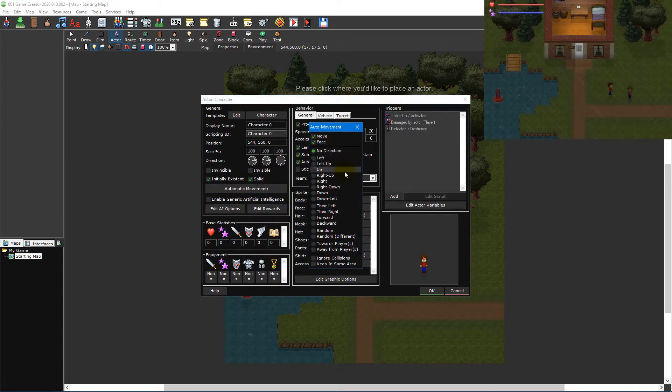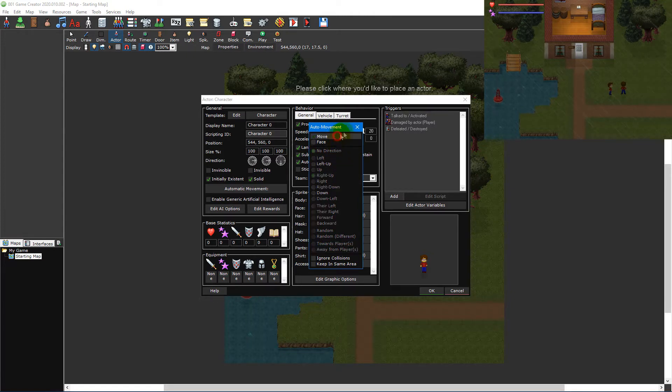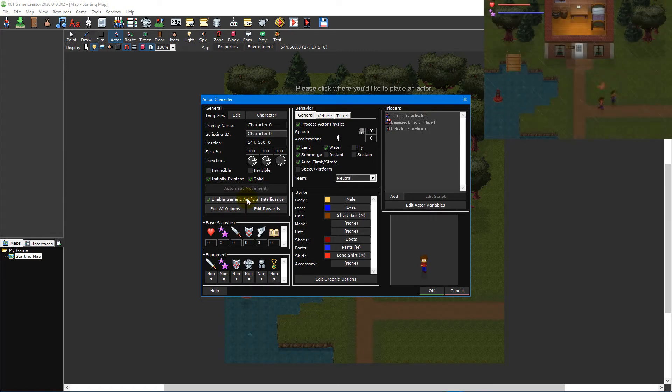Automatic movement allows you to specify the moving and facing direction an actor will take on its own. You can also enable artificial intelligence so that the actor will attack enemies once they're within its sights.